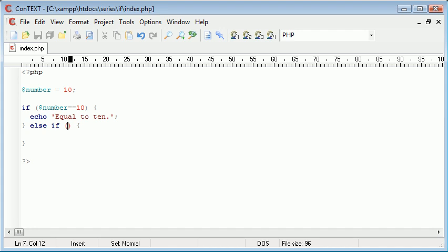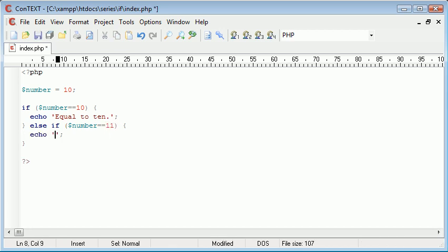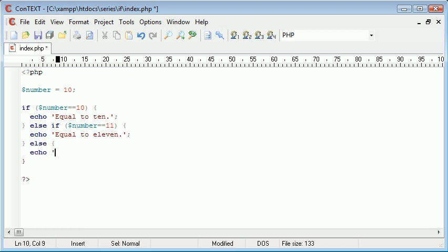So else if number equals equals 11 we can now say equal to 11. Oh if I can spell it. So equal to 11. Then we can say else not equal for example.